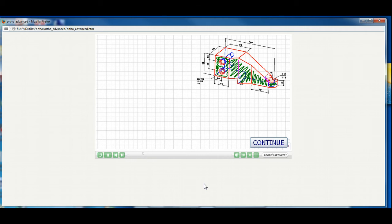When you're ready, try to draw some of the visible features of the front view. The grid spacing is 10 millimeters. When you're ready to proceed, select the continue button.